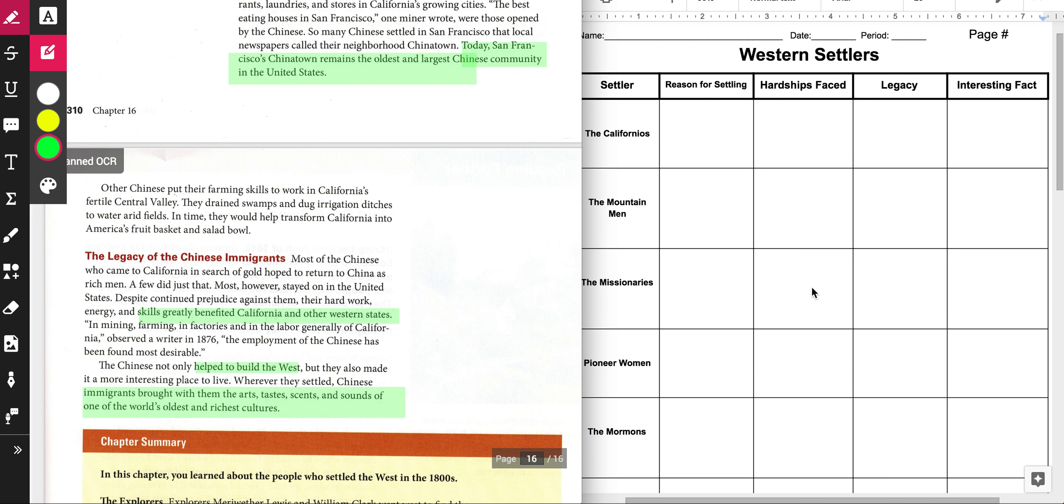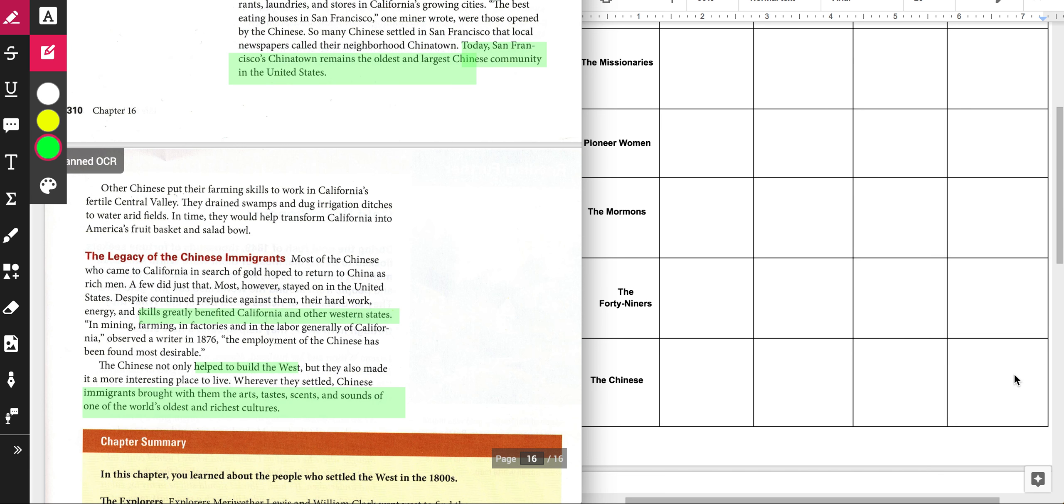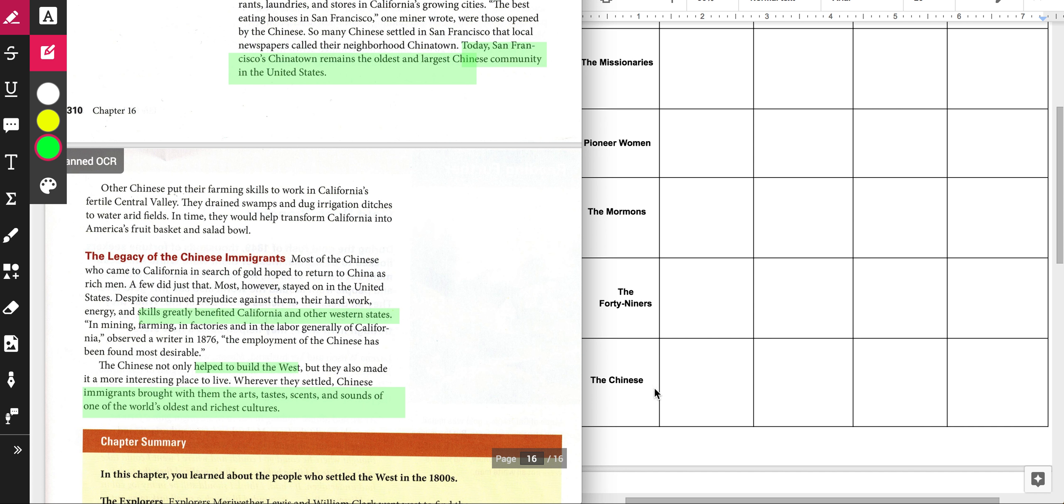Now, the last thing you need to do, guys, is to find an interesting fact. And again, that can be anything that we haven't already talked about that you haven't already put in this section. Let me know if you need any help. It's these notes that are going to go into your slideshow for your Western Settlers presentation. Good luck!